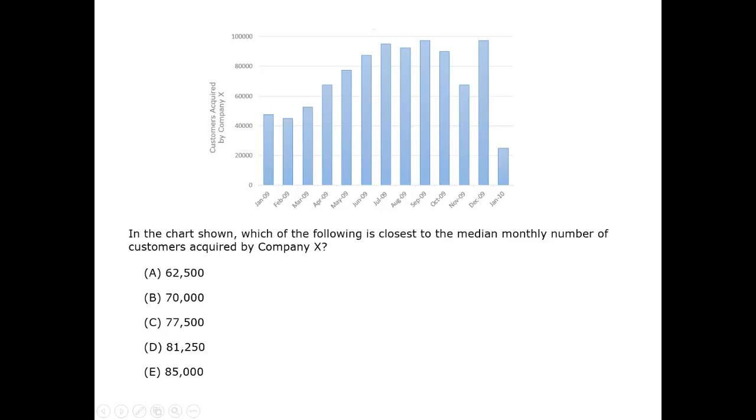We must answer this question by eyeball, counting the number of vertical bars, determining the bar of middle height in this set, and then estimating its height.